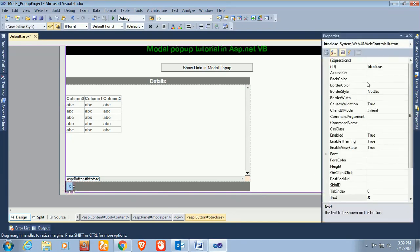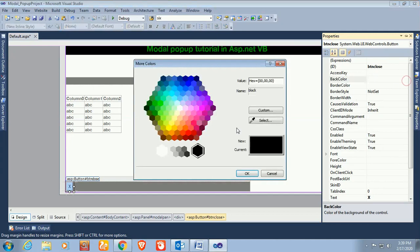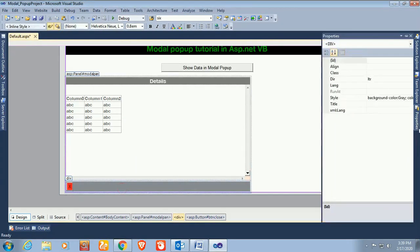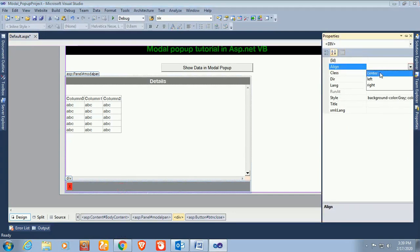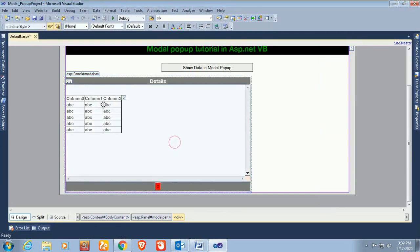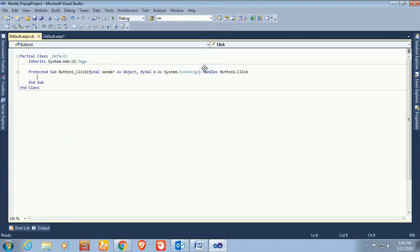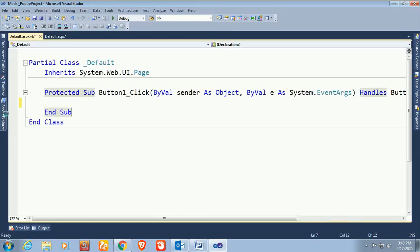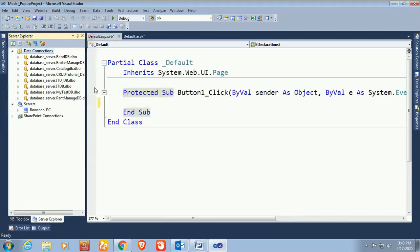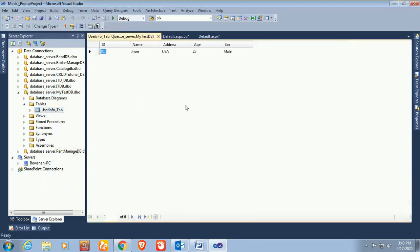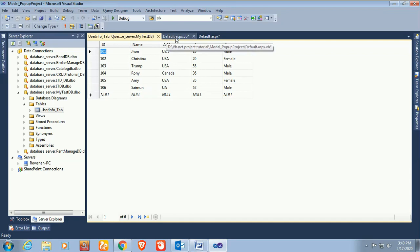Set the back color of the close button to red and align the footer div to center. Now go to the button click event for the 'Show Data' button. In this event, I will write code to display data from the SQL Server database in the modal popup GridView. This is my table 'user_info_tab' and here are the records.